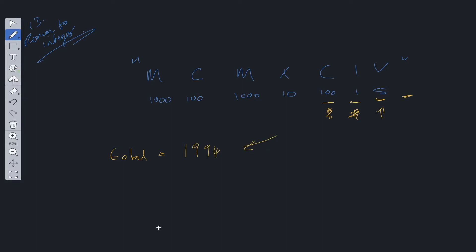So the time complexity for this algorithm is going to be O(1) constant time. Now we are looping through all the Roman numerals within the string, so you would assume that it would be O(N). But as stated in the question, it is guaranteed that S is a valid Roman numeral in the range of 1 to 3999.